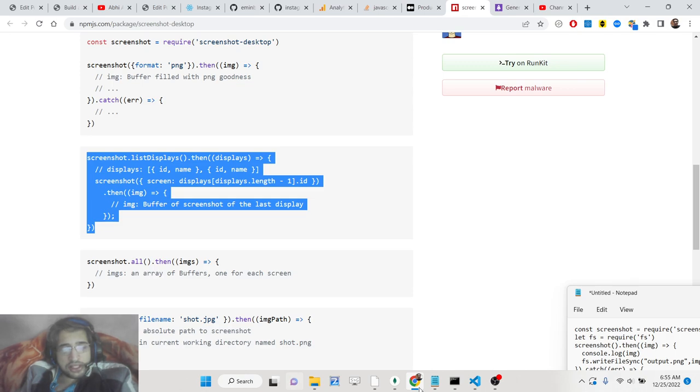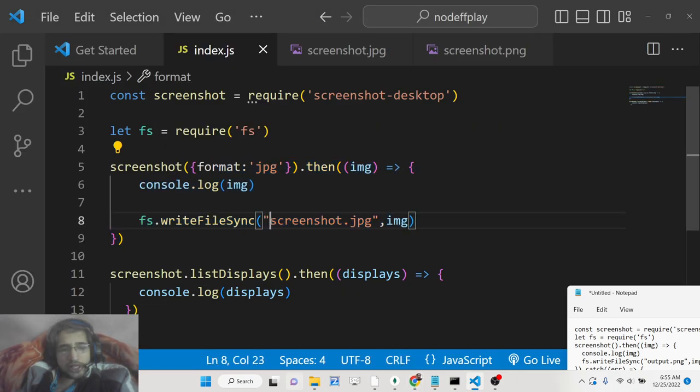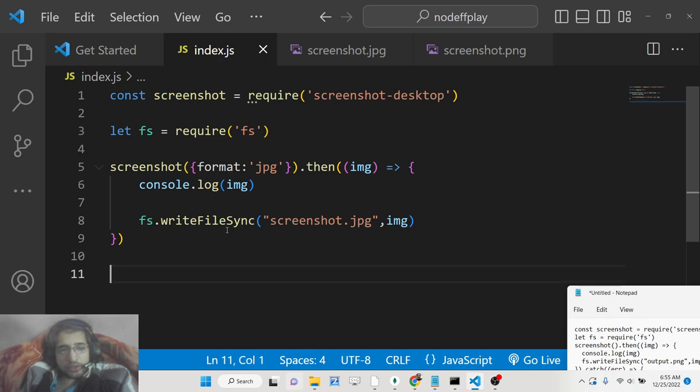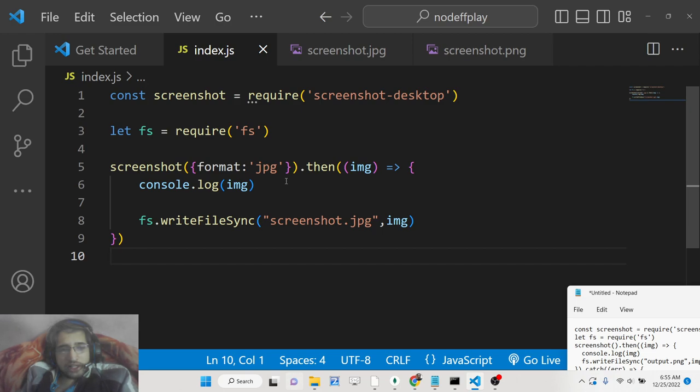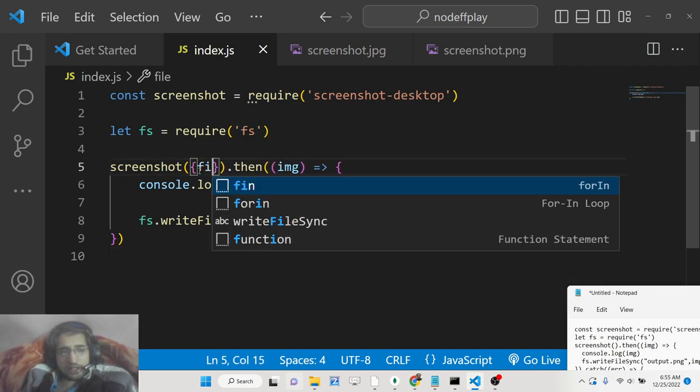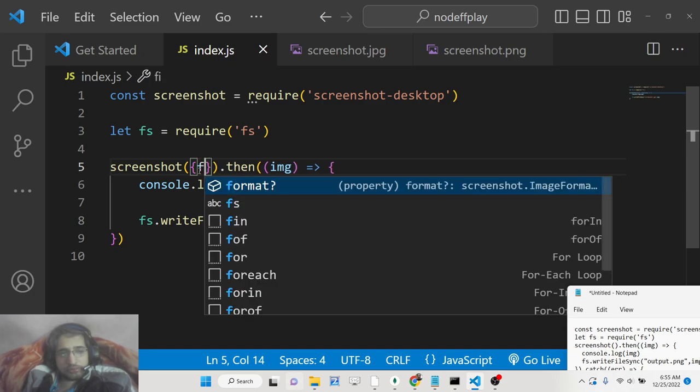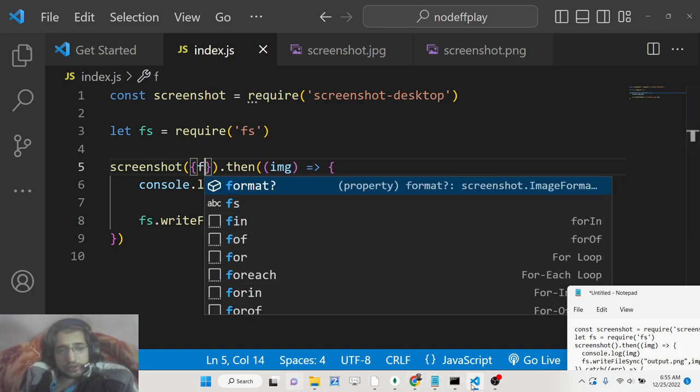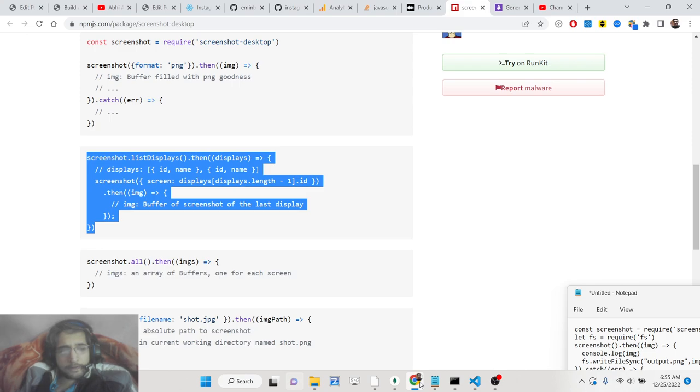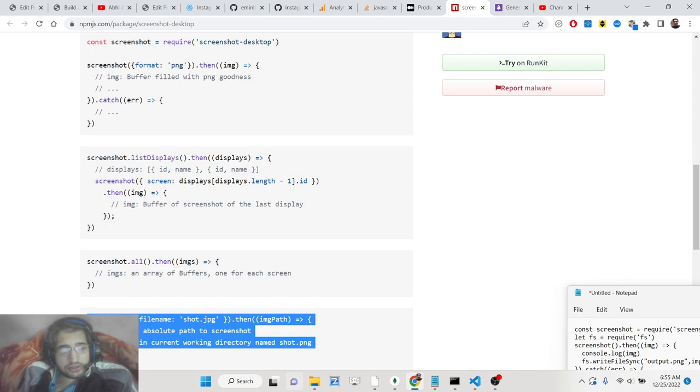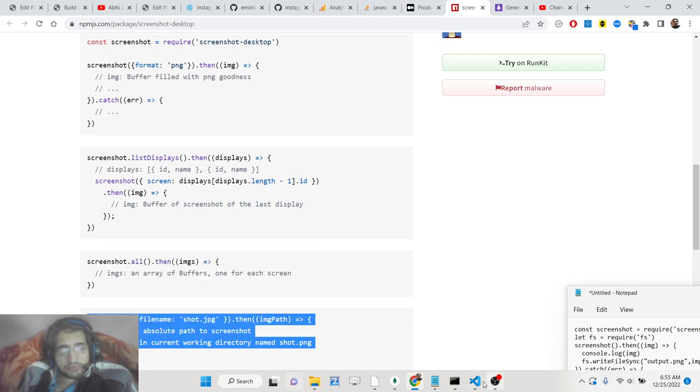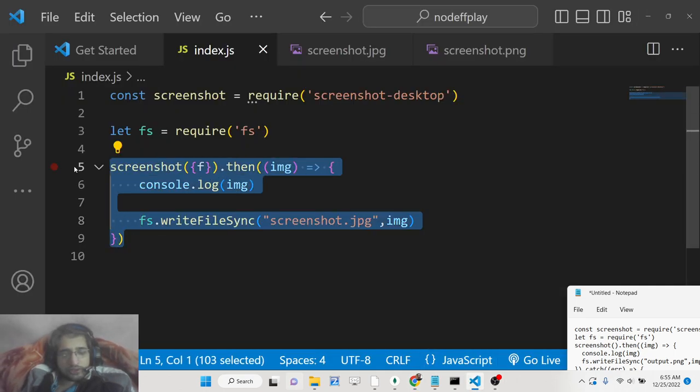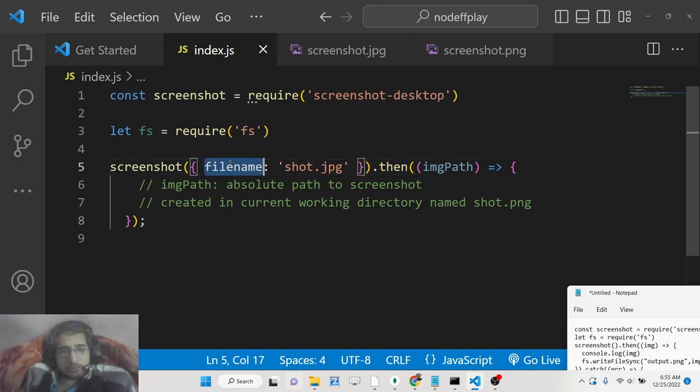If you want to provide a custom file name, you don't need to write like this. You can provide a file name property. Inside here, file name. You can write like this file name.